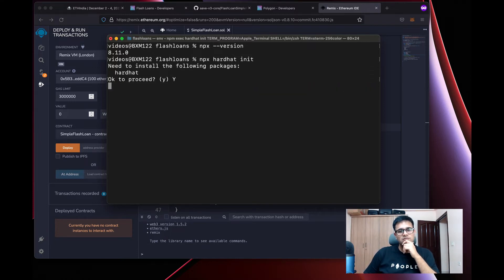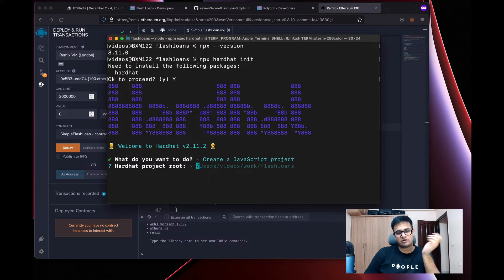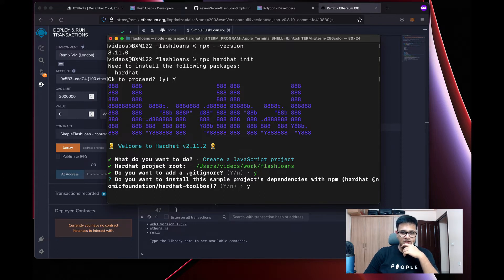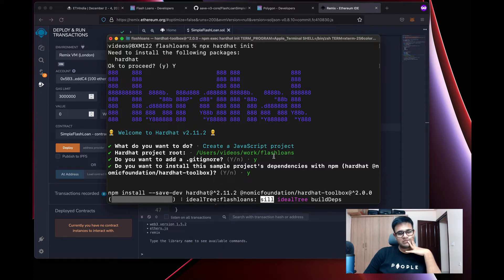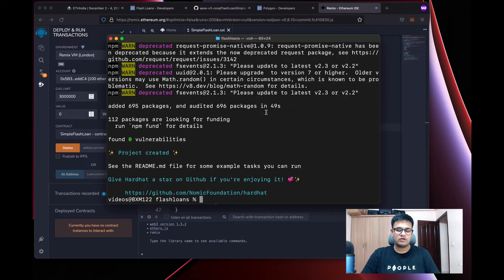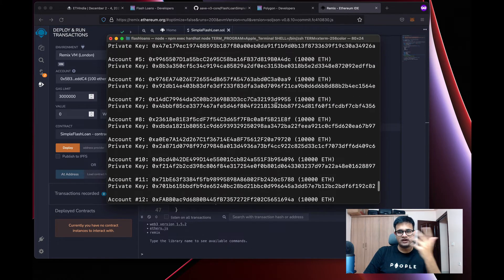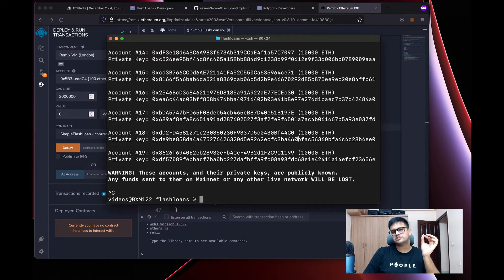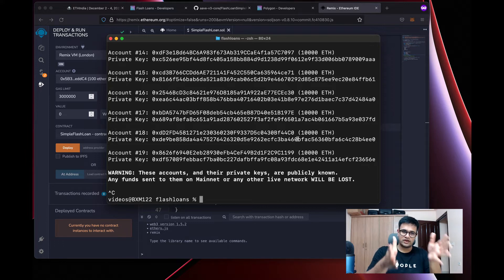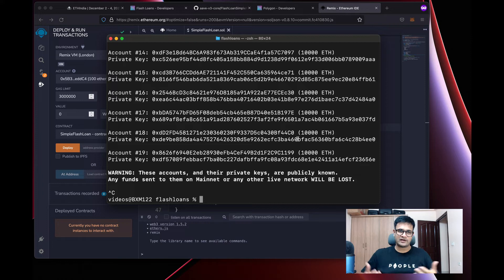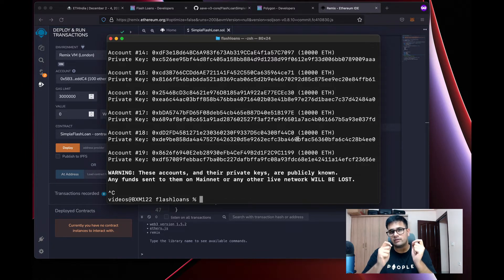Once installation completes, run npx hardhat node. This starts a local blockchain node that you can interact with just like any other blockchain. To fork the Polygon chain, run npx hardhat node --fork with the Polygon RPC URL. For better reliability, use your own RPC URL from a provider like Infura or Alchemy instead of the public one.